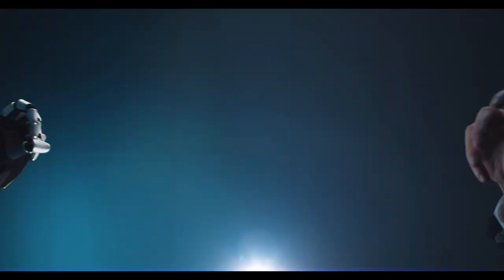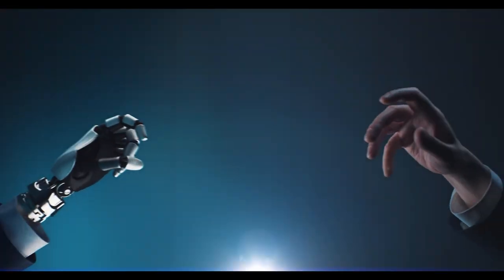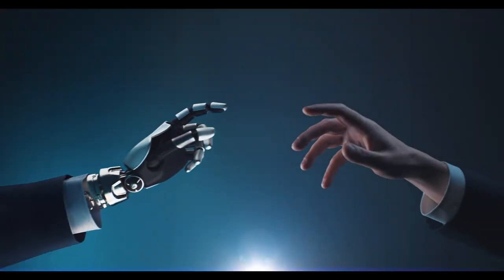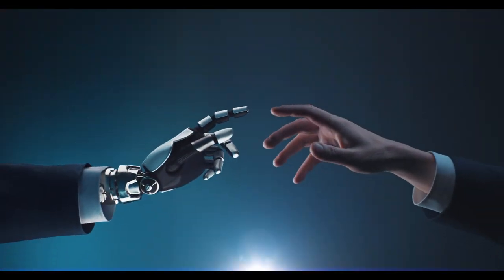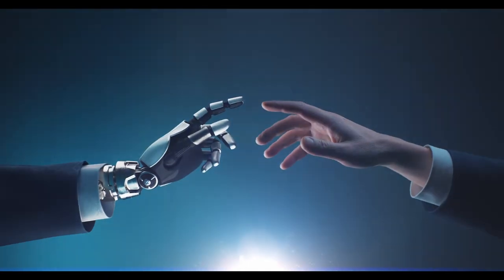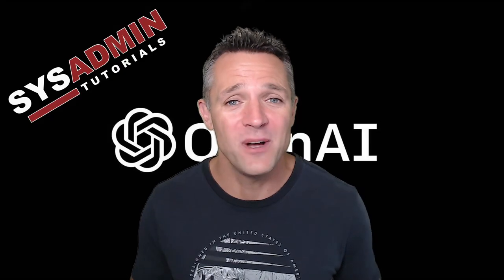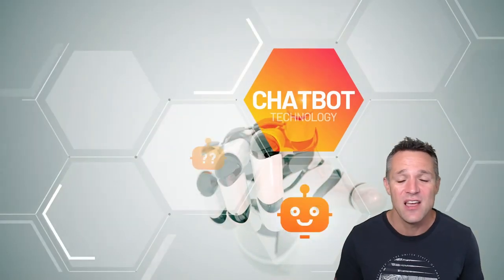Today we're going to be striking up some conversations with artificial intelligence. Let me introduce you to ChatGPT. Welcome back once again to SysAdmin Tutorials. Today's going to be a beginner's guide to ChatGPT.